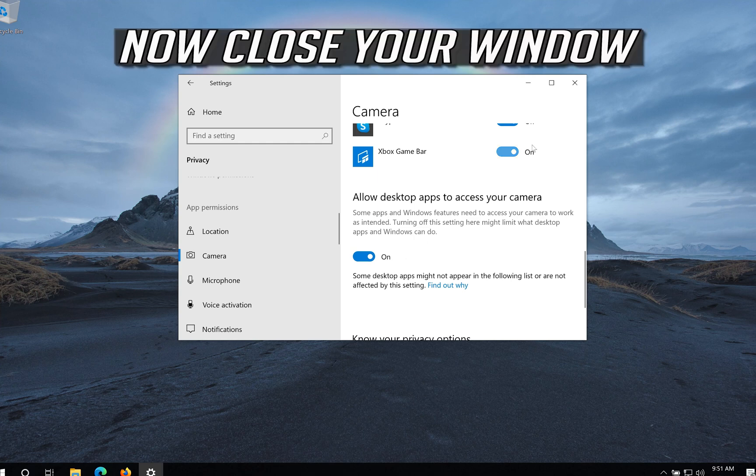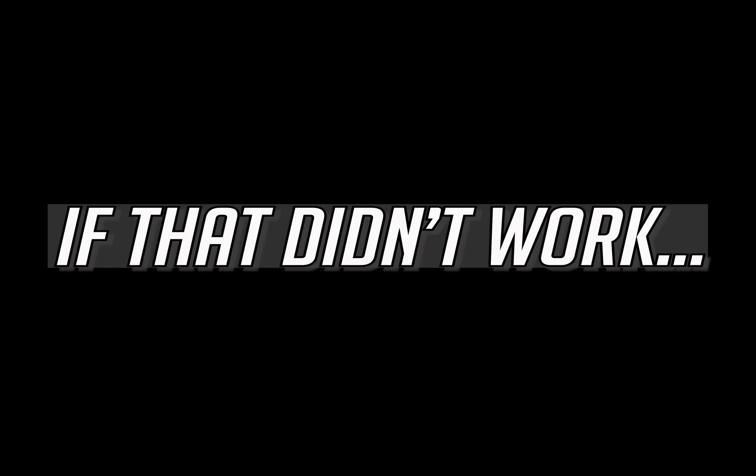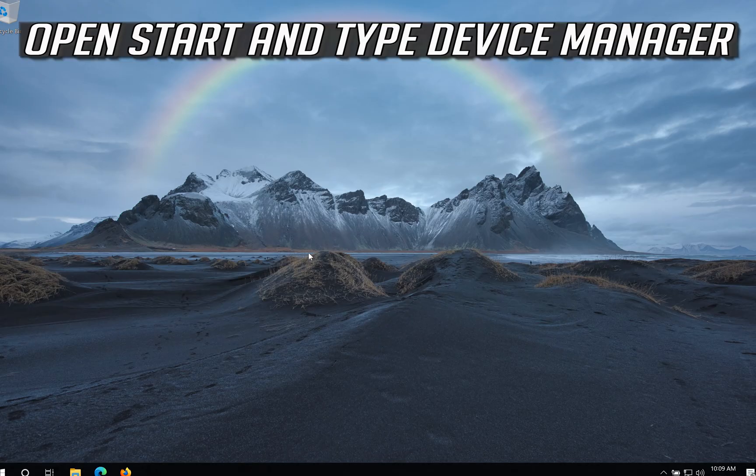Now close your window. If that didn't work, open Start and type Device Manager.